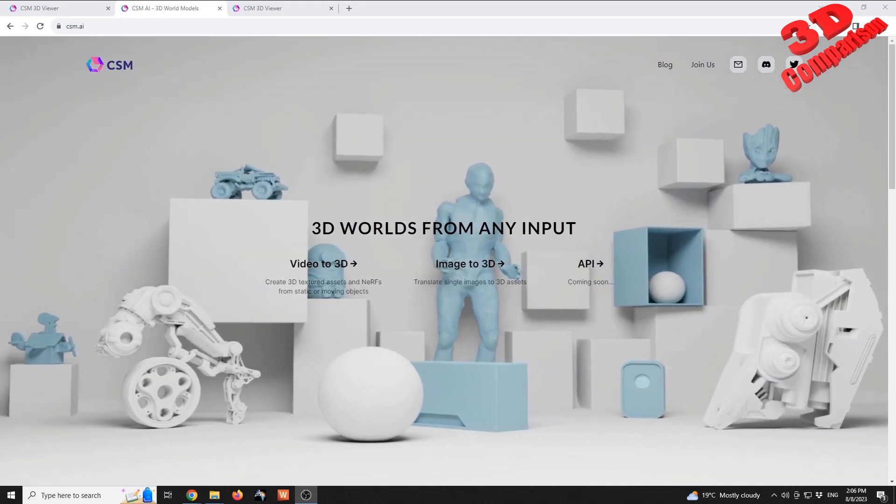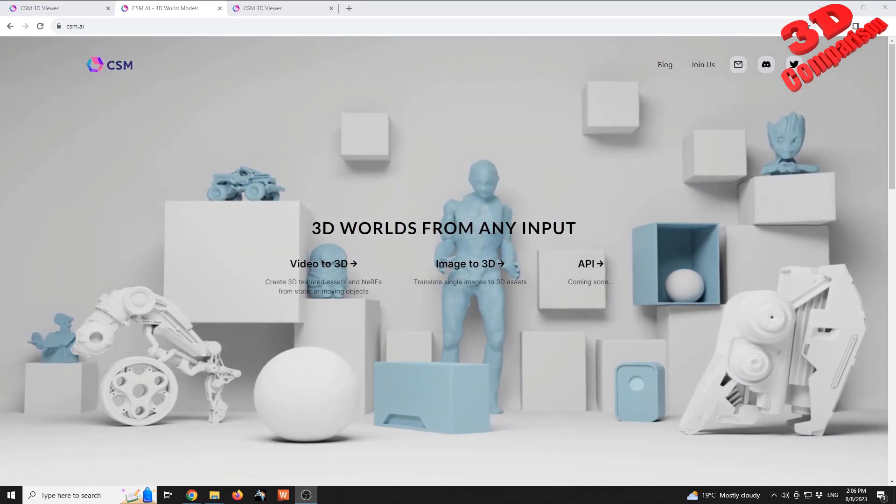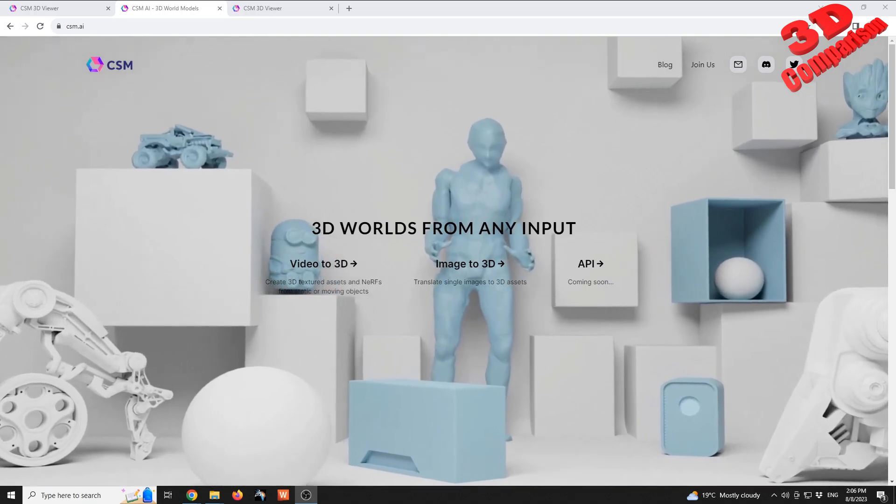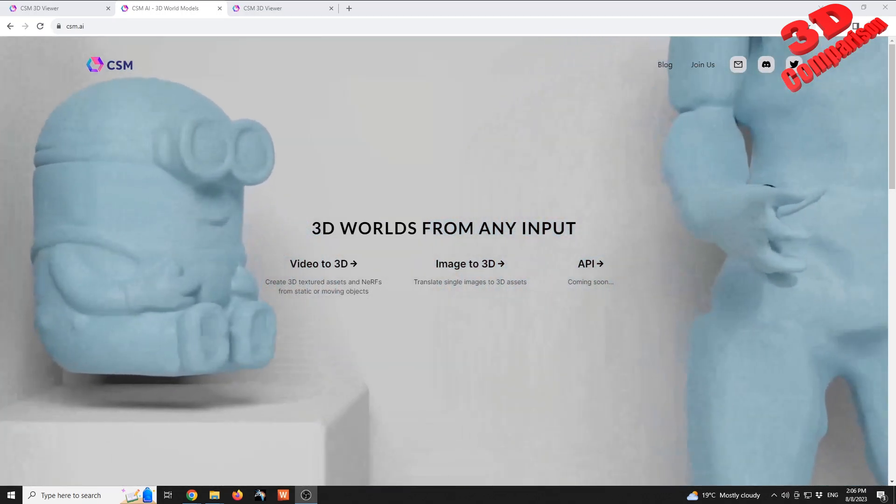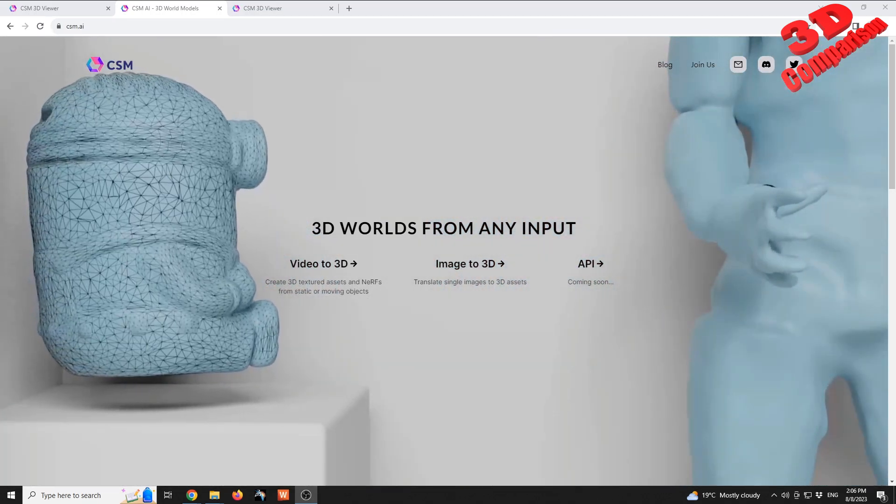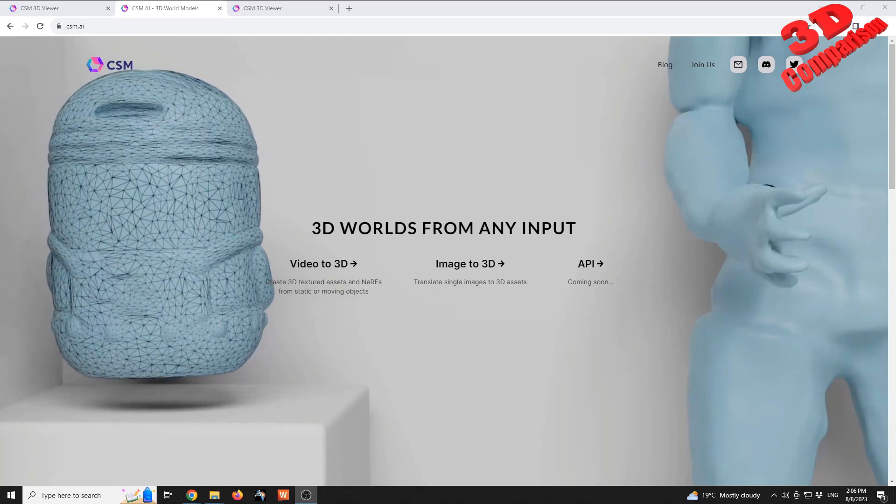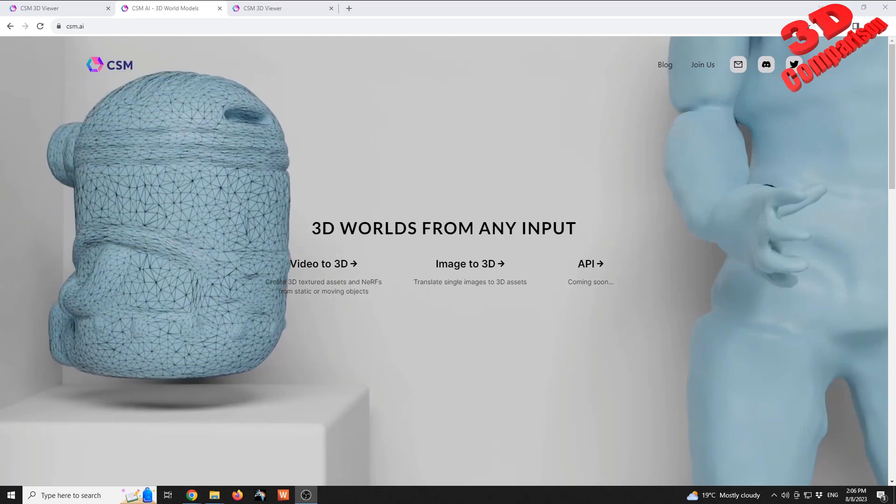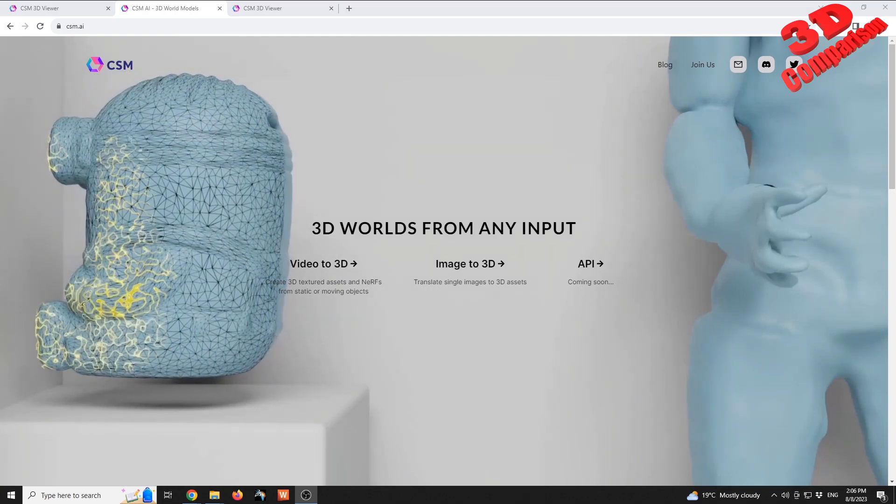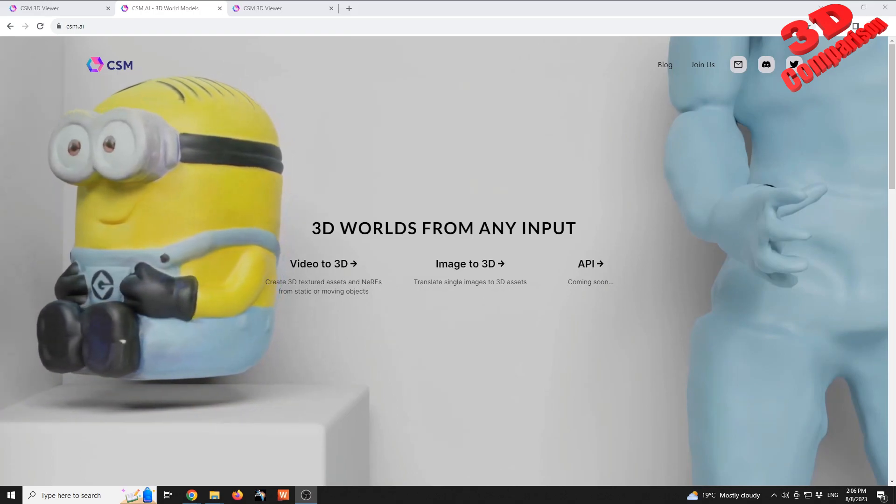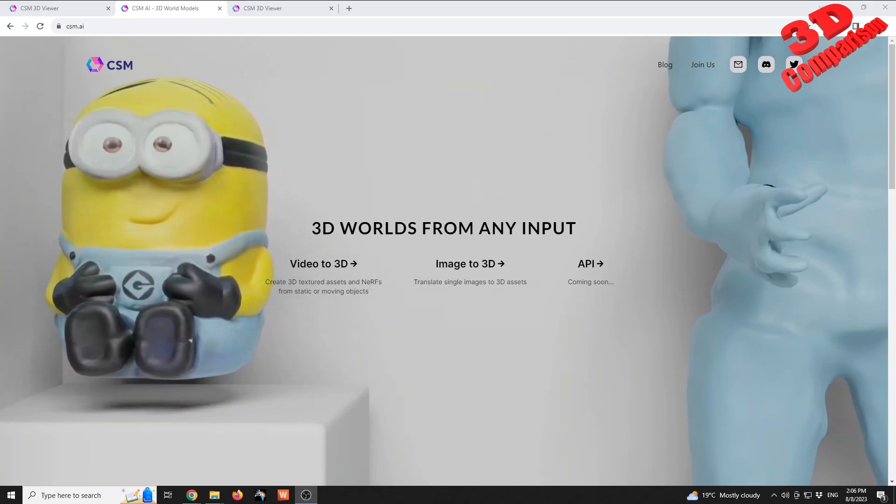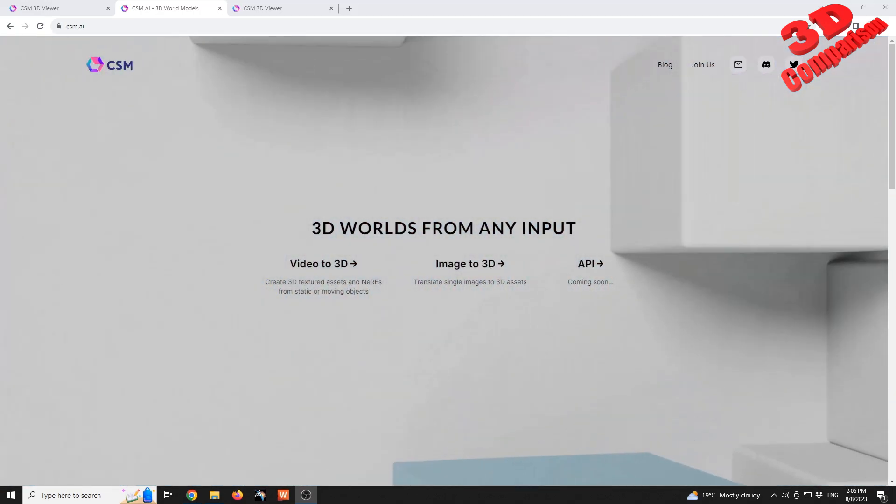Okay, so 3D World from any input. As we can see, video to 3D, image to 3D, and they have little interesting animations directly on their webpage. As we can see, the triangulation of a minion also has a small animation for the eyes.